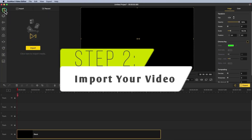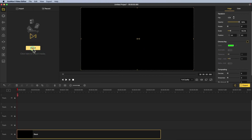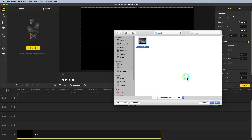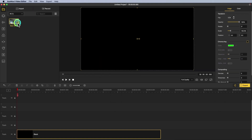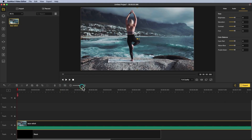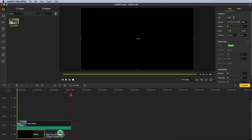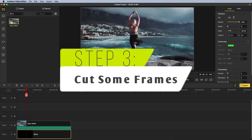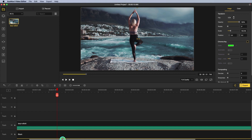Step 2: import your video. Click Import and choose the video file you want to edit. Transfer the video to an overlay track — select your video and drag it up the timeline. This will create an overlay track above the main video track.